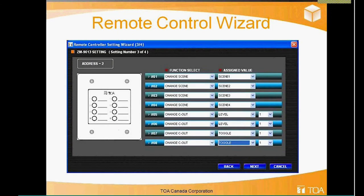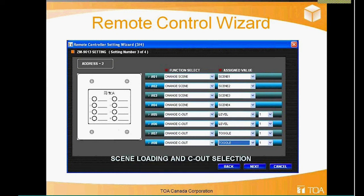Here's the eight-button keypad version — commonly used for paging multiple zones one through eight. In this example, buttons one through four are assigned to change scenes one through four, and buttons five through eight activate and change the open collector outputs.